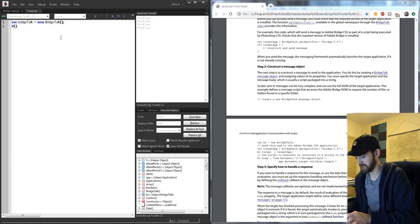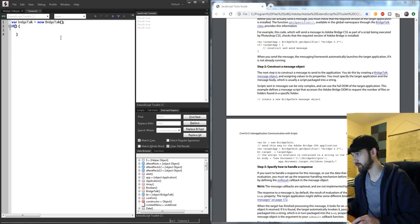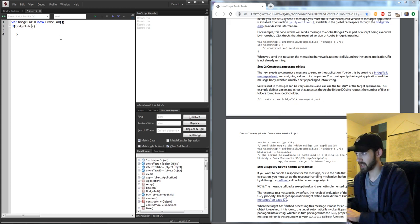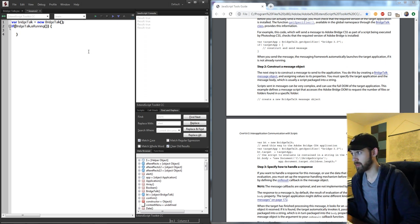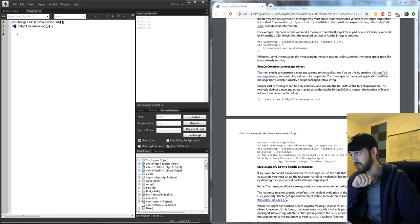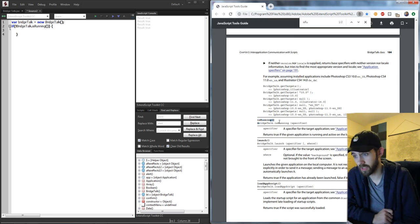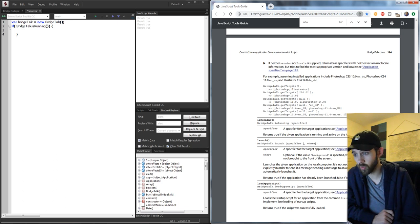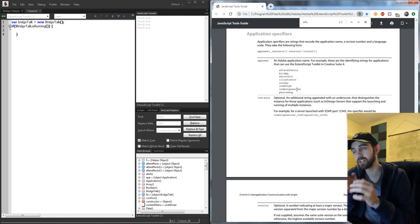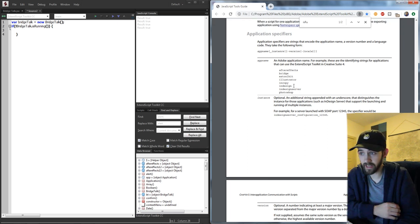The first thing we're going to do in our script is an if statement. We want to check if the BridgeTalk object is running — specifically, if it's not running we want to launch the application. So we'll say 'if BridgeTalk.isRunning' and invert the logic with an exclamation mark. Inside the parentheses we need to include a specifier, which is basically the application we're looking at.